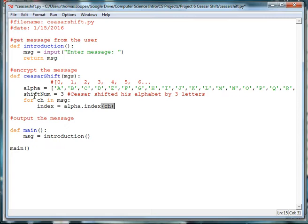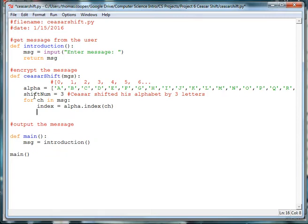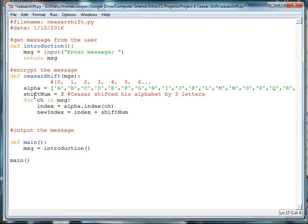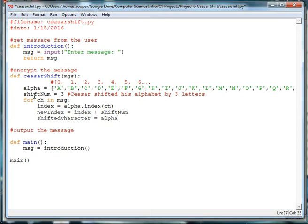So we are going to say index is equal to alpha dot index of that character. So we'll pass in the variable ch. And now we want the new index of our shifted letter. So we're going to say new index is equal to index plus the shift num, which was 3 in Caesar's case. So now we have a new index. And now we can go back into our base alphabet and get that letter out of the alphabet. So we're going to make a variable called shiftedCharacter is equal to alpha, which is our array of our base alphabet at new index.